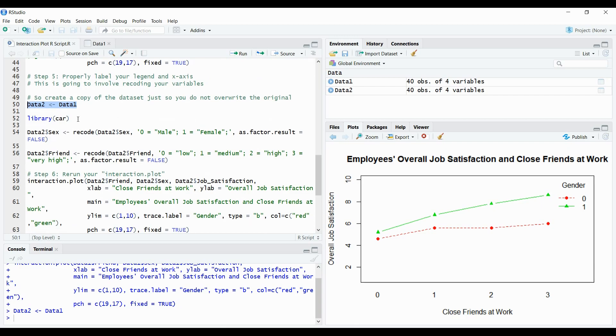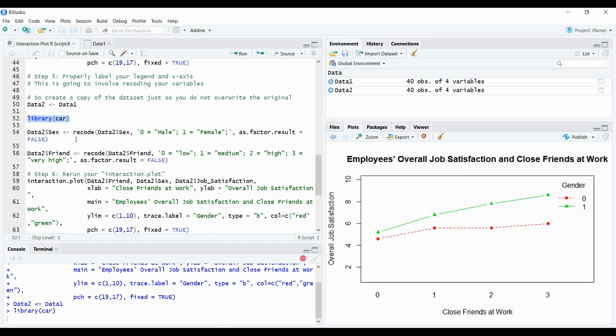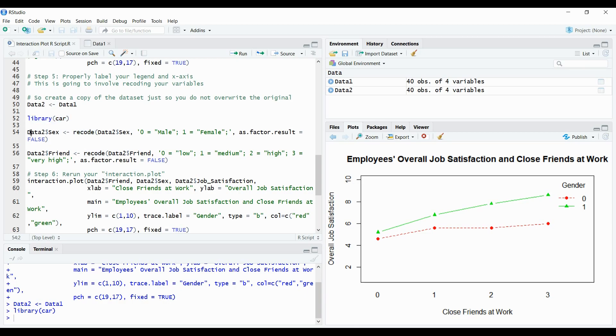So as I was mentioning before, there's no package required to run interaction plots. But in order to run a recode function, you need library car. So I'm going to select library car and run. And right away, the first thing I'm going to do is recode the legend. So in data two, which is the sex variable, which I'm going to relabel as gender. Under the sex variable, wherever it says zero, in double brackets, I want it to now replace as male. And wherever it says one, I want it to replace as female. So I can run that.